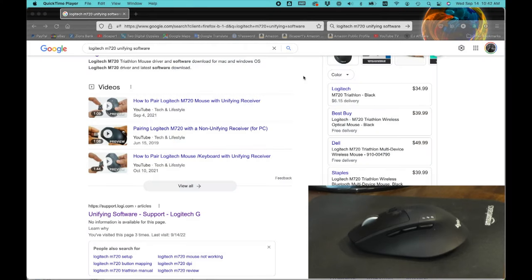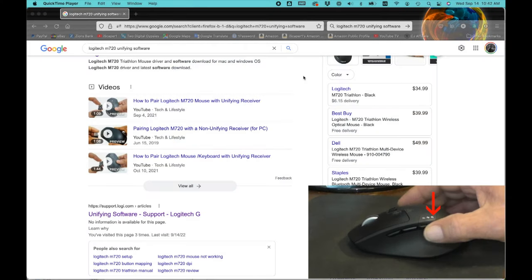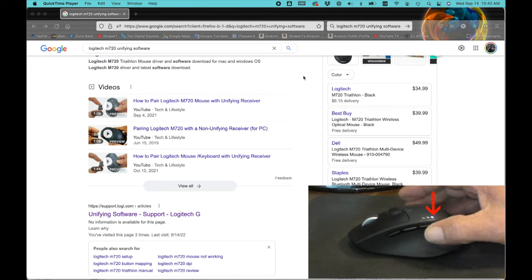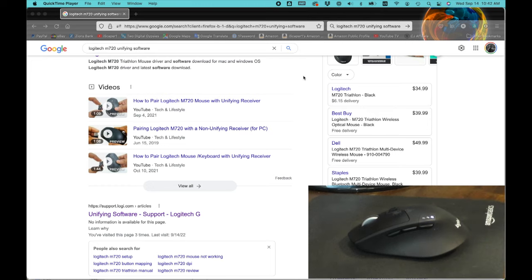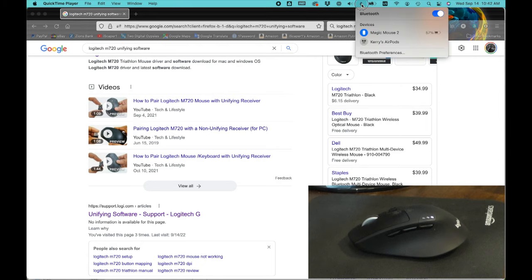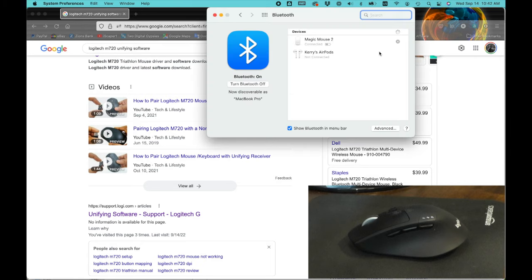What I'll do is press the pairing button until it is on the third channel and in pairing mode. Next I'll open Bluetooth preferences and after the mouse connects it is ready to use.